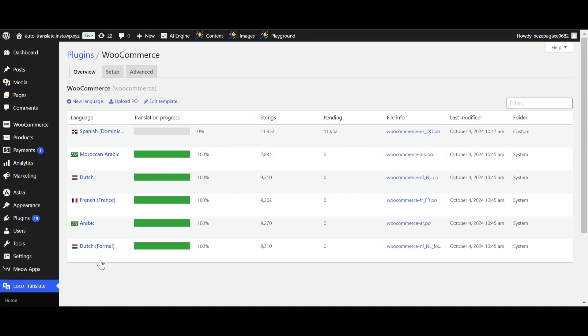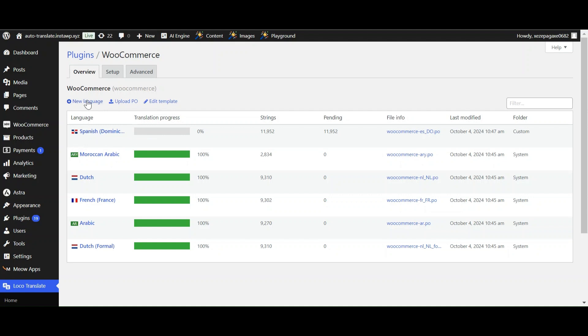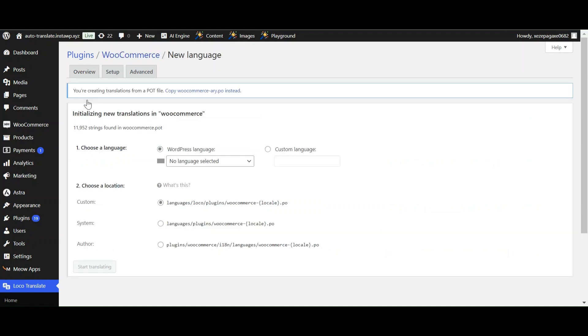Click on the plus icon to add a new language, or if you want to translate an already added language, then click on Edit. Let's add a new language. Click on the plus icon. Now from Choose a Language, select the language in which you want your plugin to be translated. Click on Start Translating.